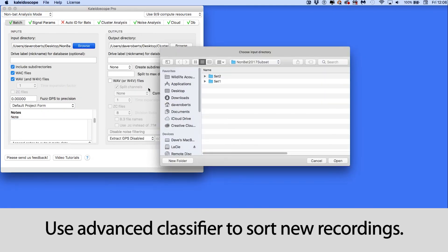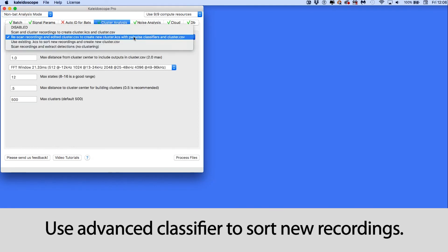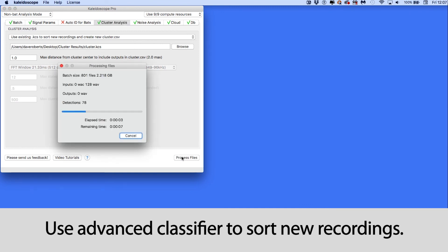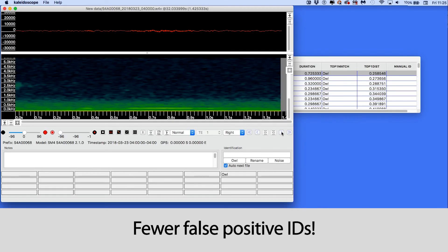I can now use the advanced classifier to process the new recordings and the results still isolate the owls in the new data, but this time around there are less false positive identifications in the owl cluster.